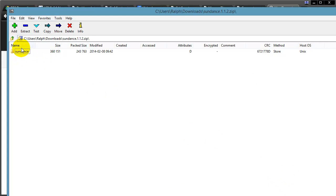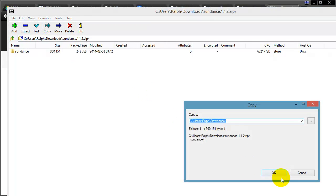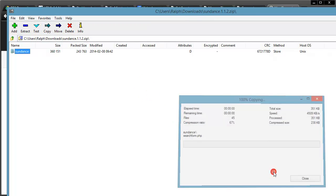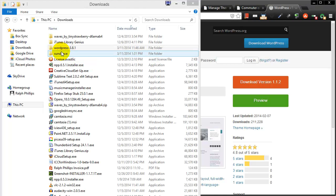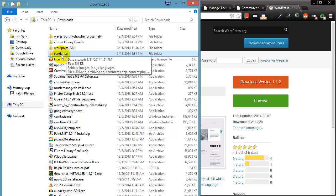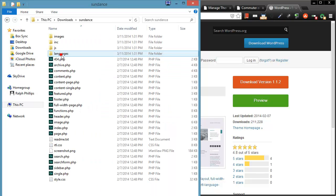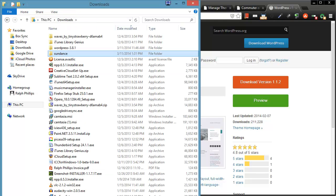So let me go ahead and extract this right into my downloads folder. So the WordPress theme right there, Sundance, is the one I downloaded. And it's got a bunch of files in it. But it's super easy to work with. Here's how you do it.